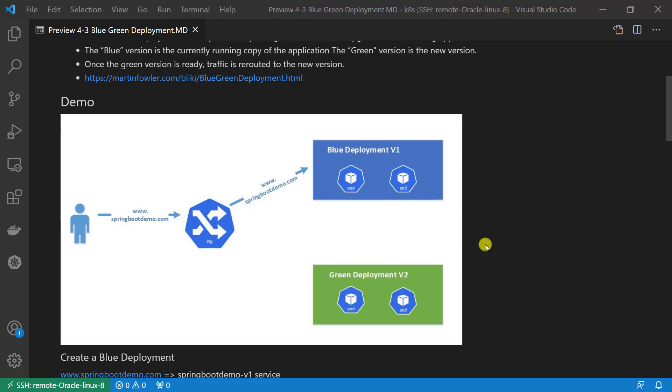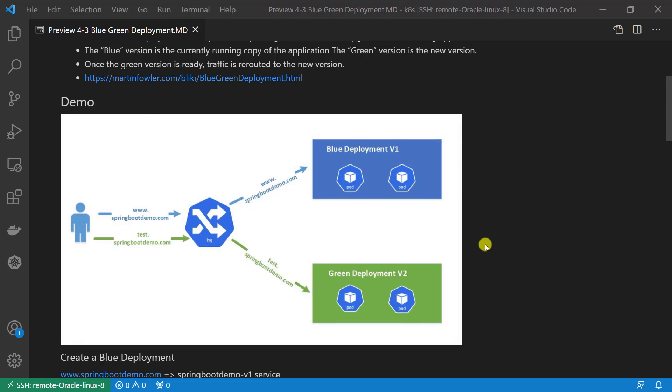Second step: create a Spring Boot Demo V2 deployment resource and green-ingress resource to redirect test.springbootdemo.com to Spring Boot Demo V2 backend service.